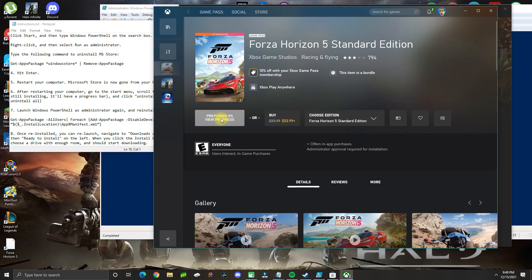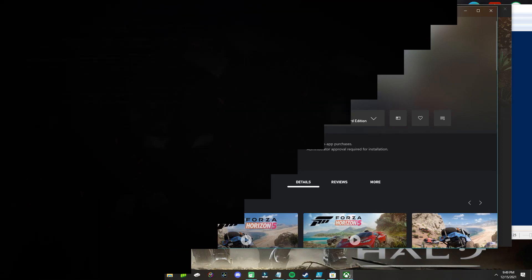That's how you fix this issue with Forza Horizon 5. If you have any issues, leave your comment below and please subscribe.